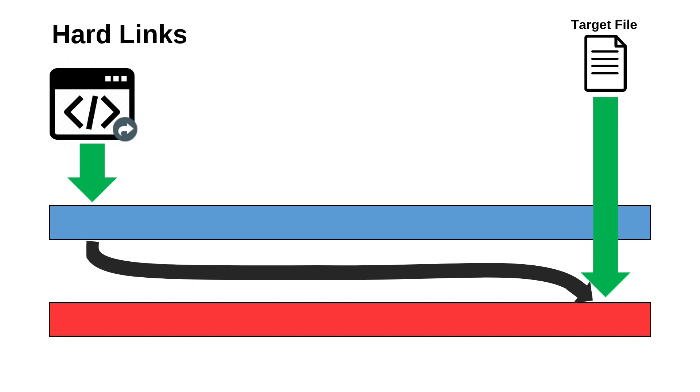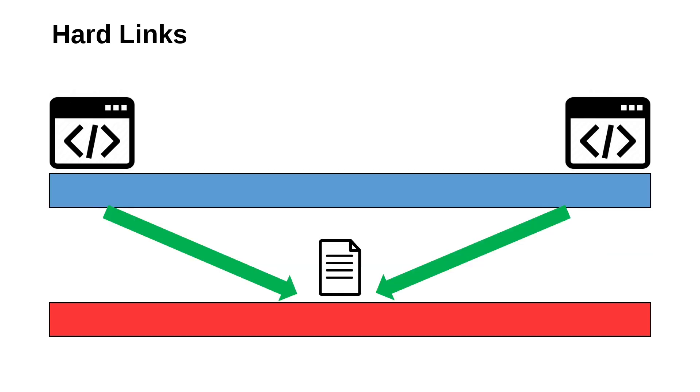A hard link is another piece of metadata in the file system that points directly to the place on the drive that has the data. In fact, there is no difference between a hard link and the original file. Both refer to the same data in exactly the same way, just from different locations on the logical file system, so a depiction like this would be more accurate as both the original file and the hard link are equals.